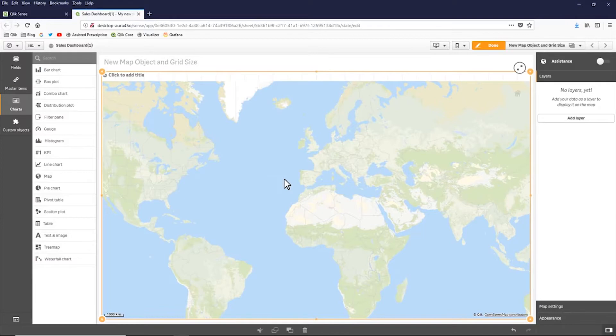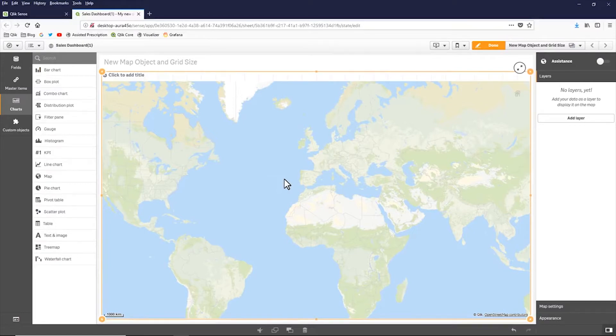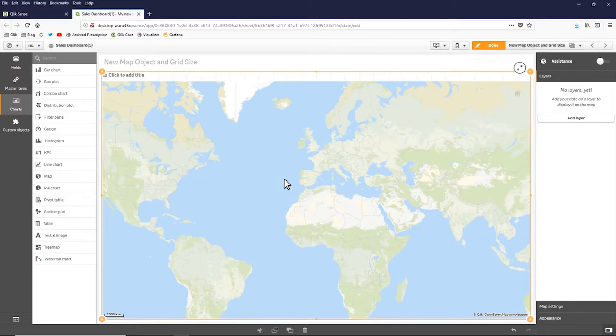So this is not specific to the extension geo analytics that is still available as an extension and still has additional capabilities. However, this is the beginning of the enhancements to our map object within Qlik Sense using the underlying technology from Qlik Geo Analytics.